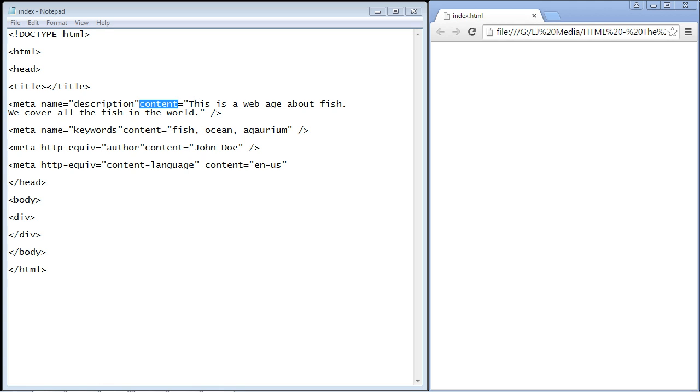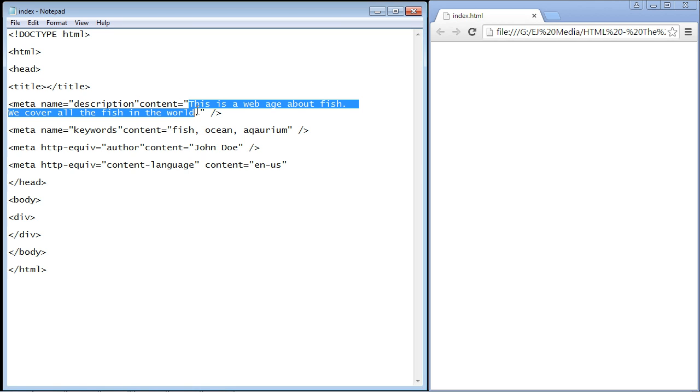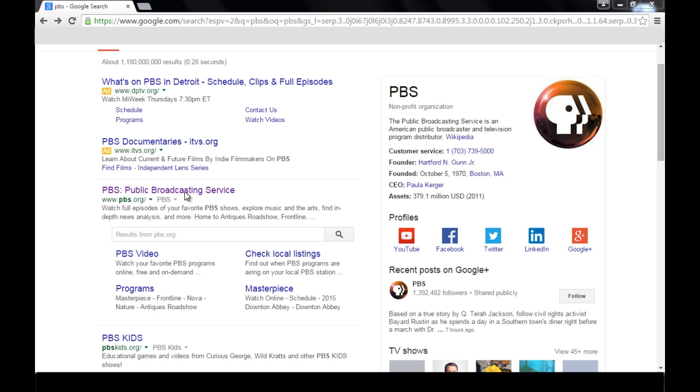There's about a maximum of 155 characters, so you should only put a few sentences in here because sometimes this is actually displayed in the search results. When you go out and do a search on Google, it'll pull up the website and then you'll see a description right under it.